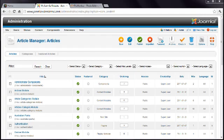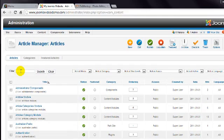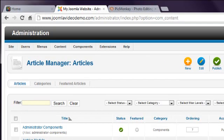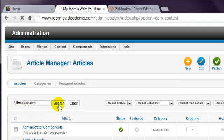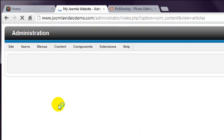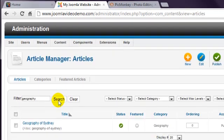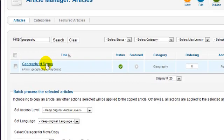I'm going to search for the article I wrote before by entering the word Geography here and clicking Search. Click on the title to edit.